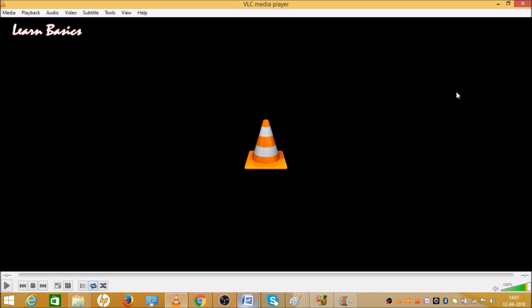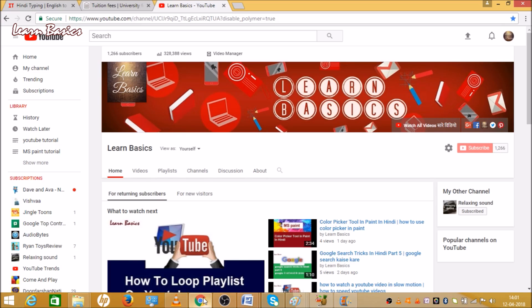Hello friends, Learn Basics is here. If you want to watch a 3D movie at home, then you will see this video because today we are going to tell you a very easy trick in which you can watch a 3D movie at home. If you like this video, please subscribe and click on the bell icon. Let's start the video.